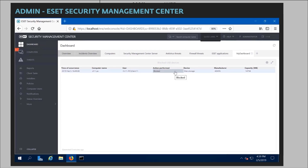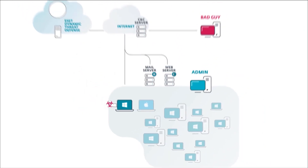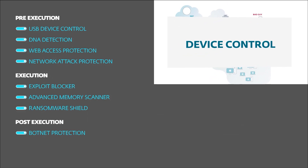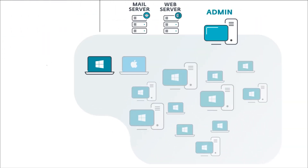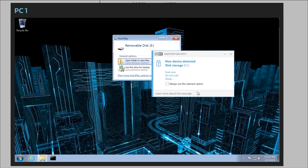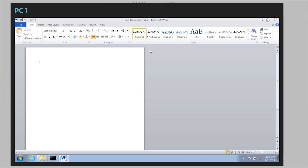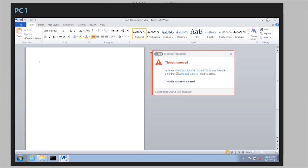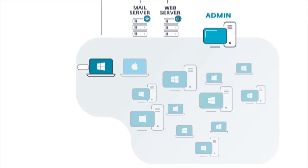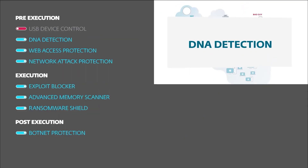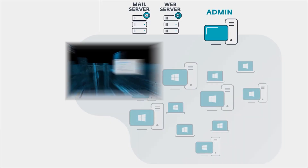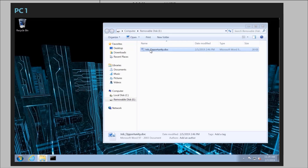Although each of these protective layers would be able to stop the attack, for the sake of this demonstration, we'll show what the malware would do if any particular layer had not blocked it. So if device control was not set up, the user would be able to access the files on that USB stick. The attacker has again planted a document with an exploit on it. ESET would detect it using a DNA detection. Here we can see the specific RTF exploit that the attacker used.